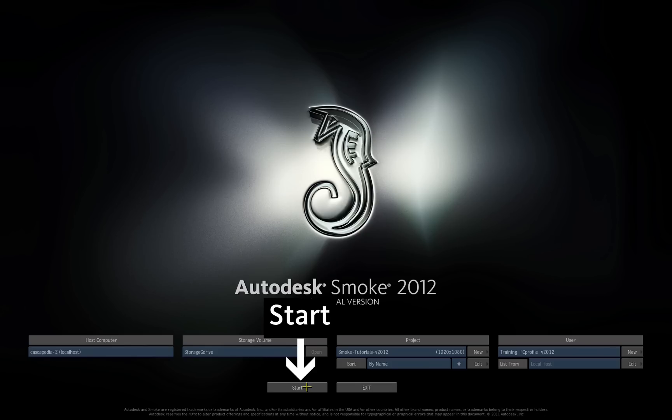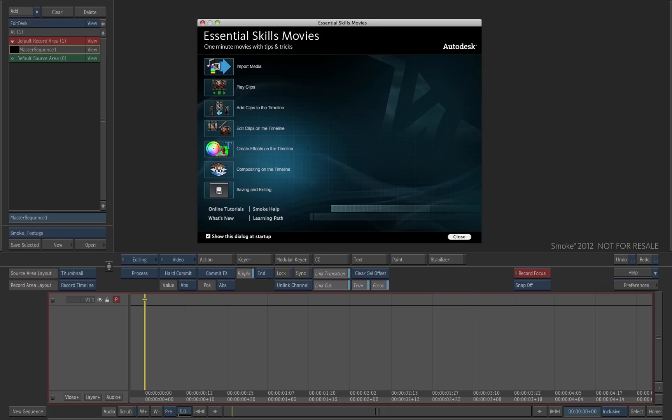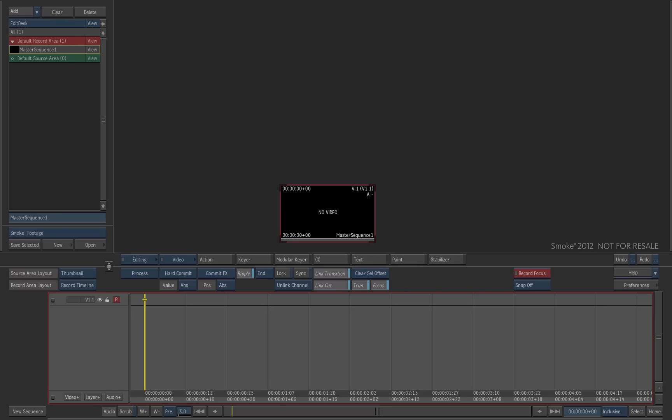Press Start. The Smoke welcome screen that opens at Startup contains introductory movies. You can close this window for now. The Smoke Edit Desk is displayed.